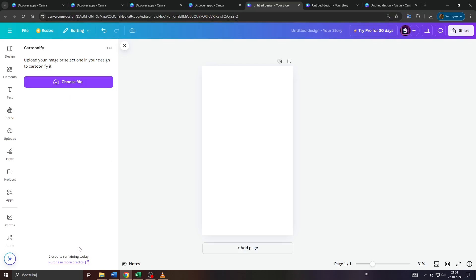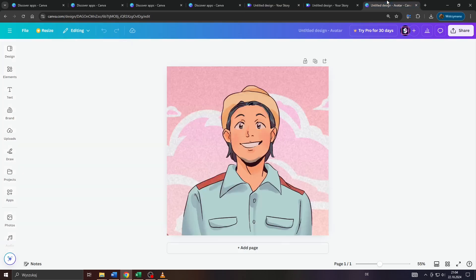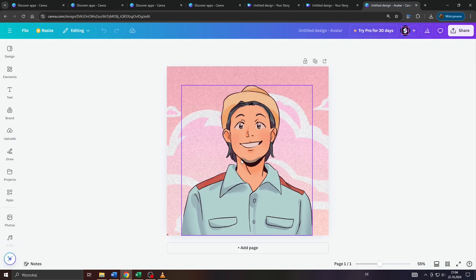That may take a couple of seconds depending on the image or photo size. After a few moments, Canva will have finished cartoonifying your image and you will be given a result like that here.